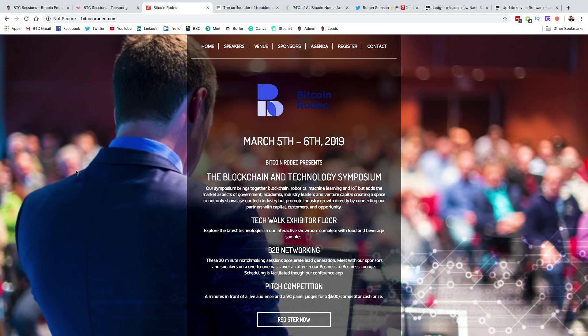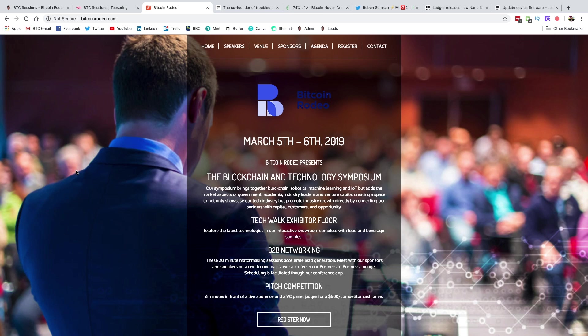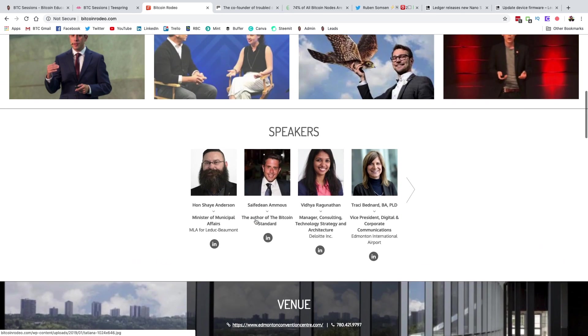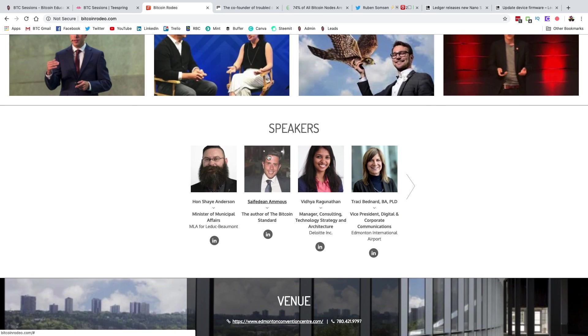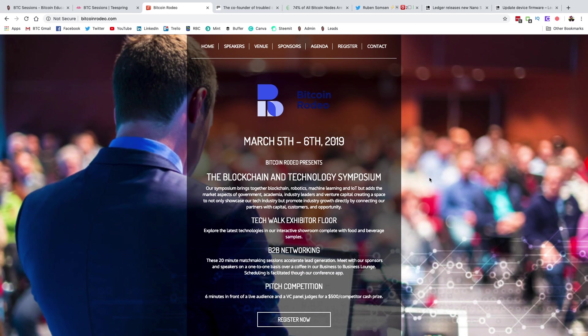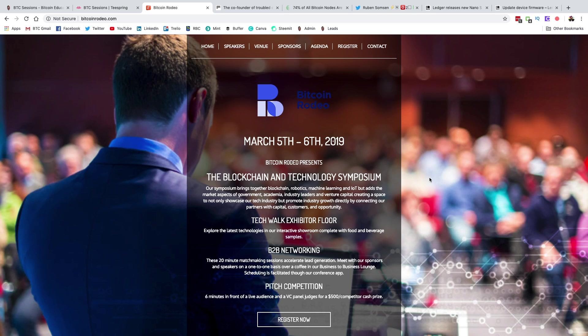And last thing, very excited for this. It's coming up next week on Tuesday and Wednesday, March 5th and 6th. The Bitcoin Rodeo presents the Blockchain and Technology Symposium in Edmonton, Alberta, Canada. Lots of great people there. Saif Adin is going to be there talking about the Bitcoin standard. My boss, Francis Pouliot, is going to be there. We've got Rodolfo Novak from OpenDime.